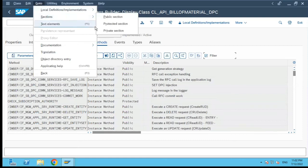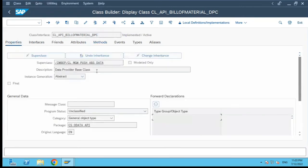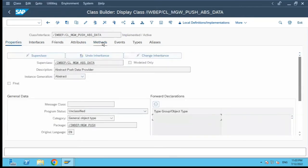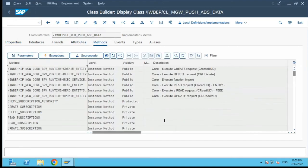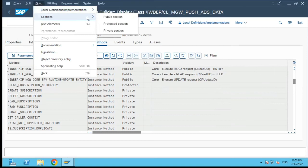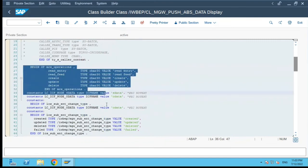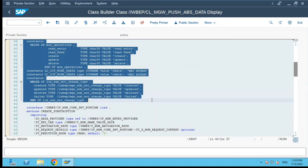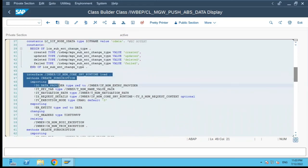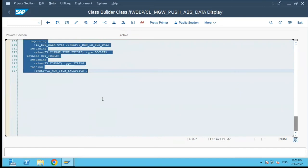Next, we will go to Sections, Private Section. Now in the case of the private section, there is nothing private declared in this class, therefore there is nothing in the private section. Now let us go to the super class, which has some attributes and methods that are private. I am now in the super class and going to Sections, Private Section. So you can see these are the private section things — the types which have been declared, the constant attributes declared here, and there are a few methods declared as private, so their interface and method definition comes here in the private section.